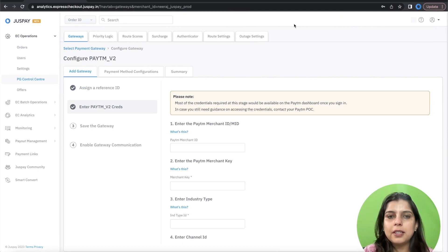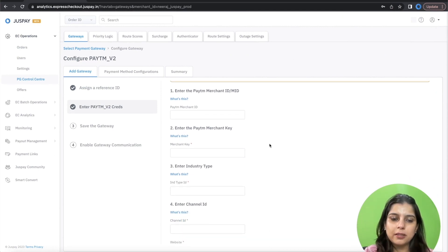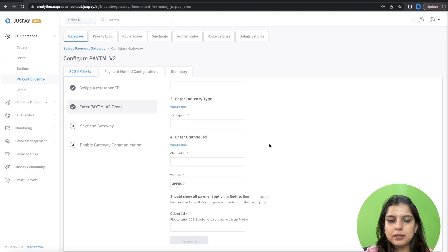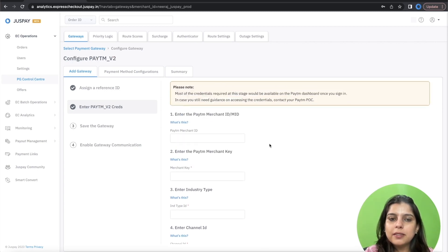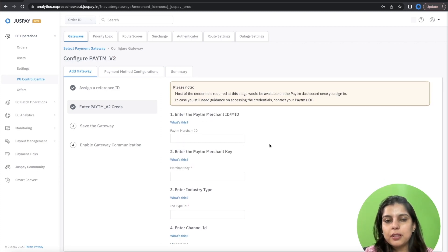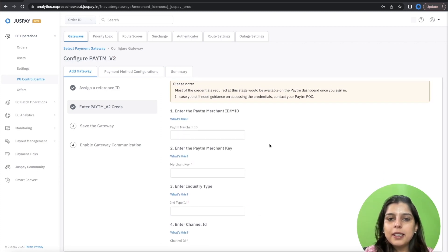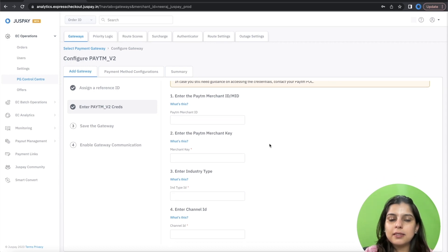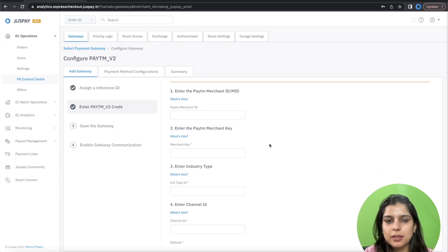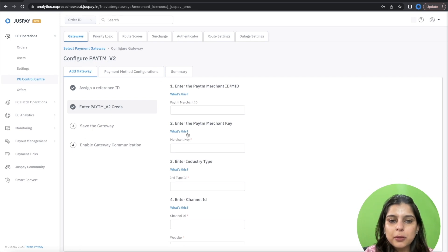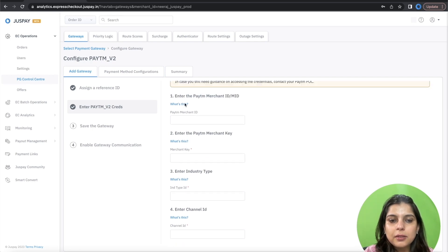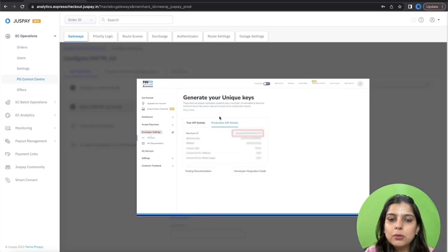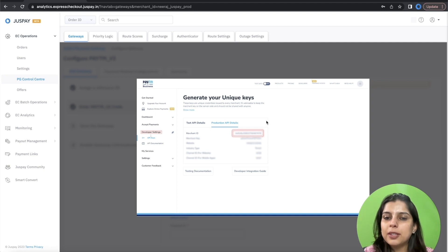In the next screen, you will be asked to enter all the Paytm-related credentials. You should find all these credentials in your Paytm dashboard. If you still need any guidance on accessing these credentials, you can reach out to your Paytm POC. You can also refer to these help boxes below each field, which will guide you to the exact screen in your Paytm dashboard where you can fetch these field details from.